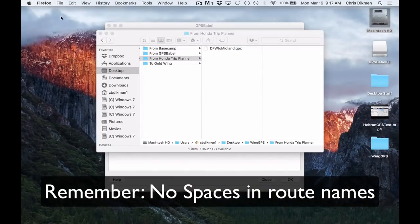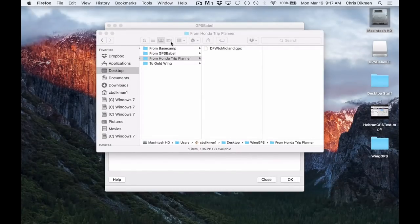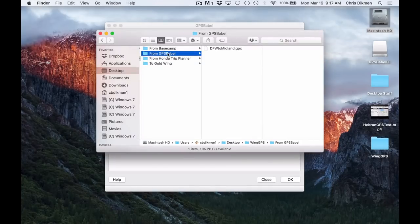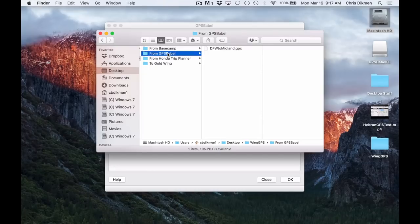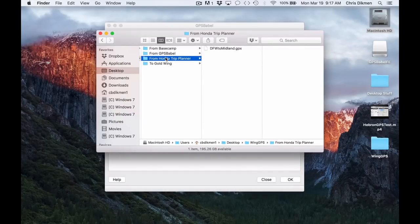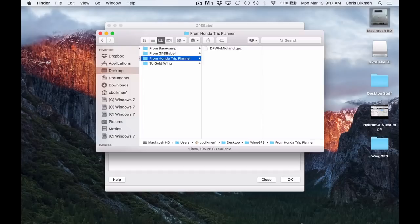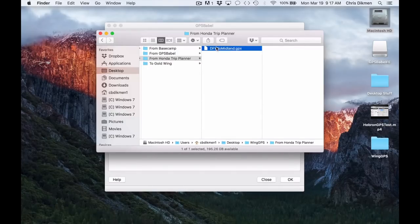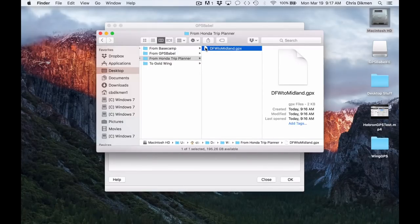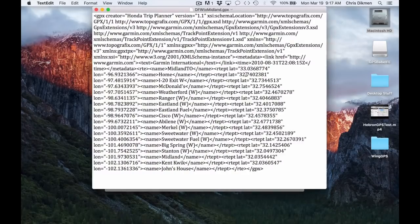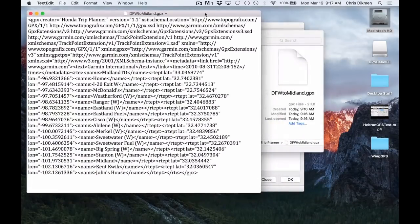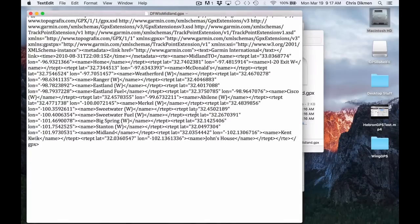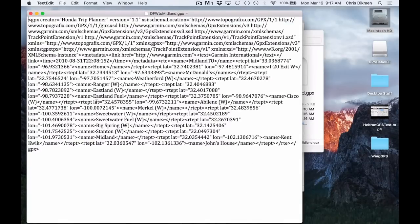This came from the Honda Trip Planner website. This came from GPS Babel. Same name files, the same name. They look identical. They're both GPX files. But when we open these in a text editor, you're going to see there's quite a bit of difference. If we go to the Honda Trip Planner website, I'm just going to open this in text edit, because basically it is just a text file. And this is the whole extent of that GPX file. You can see there's not that much information.